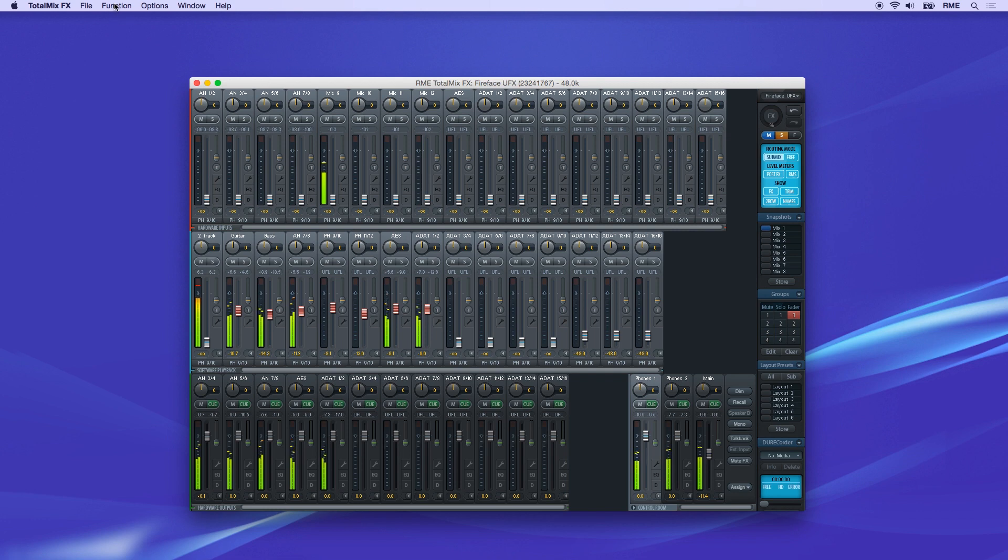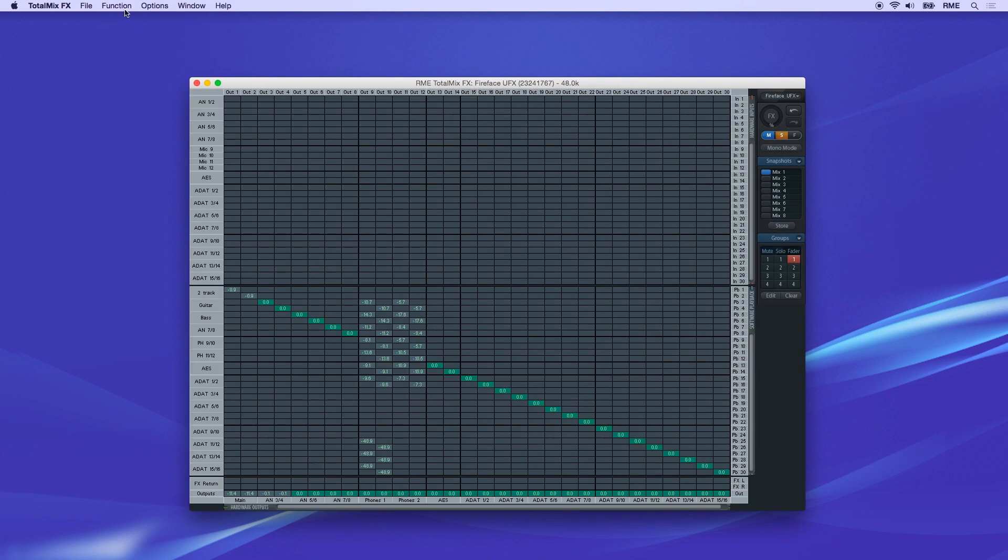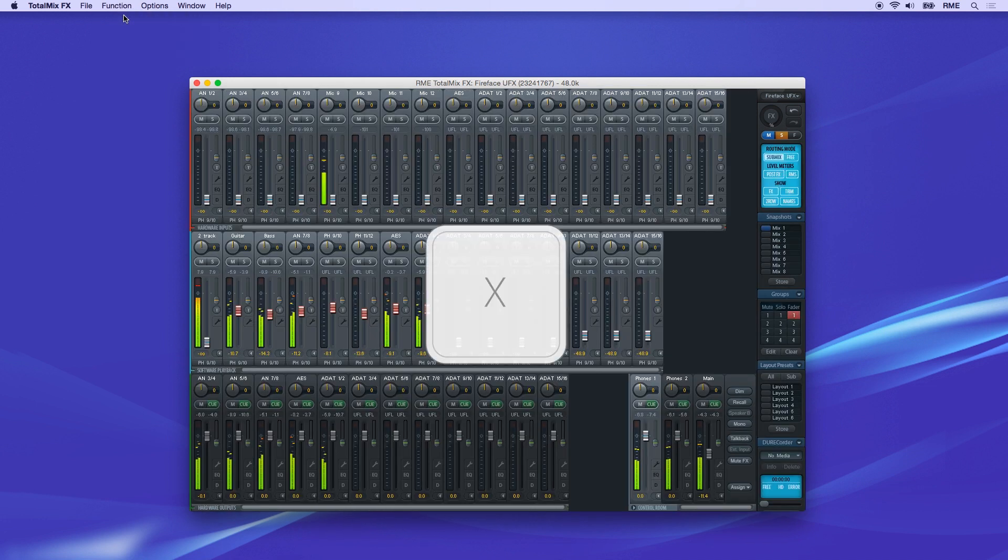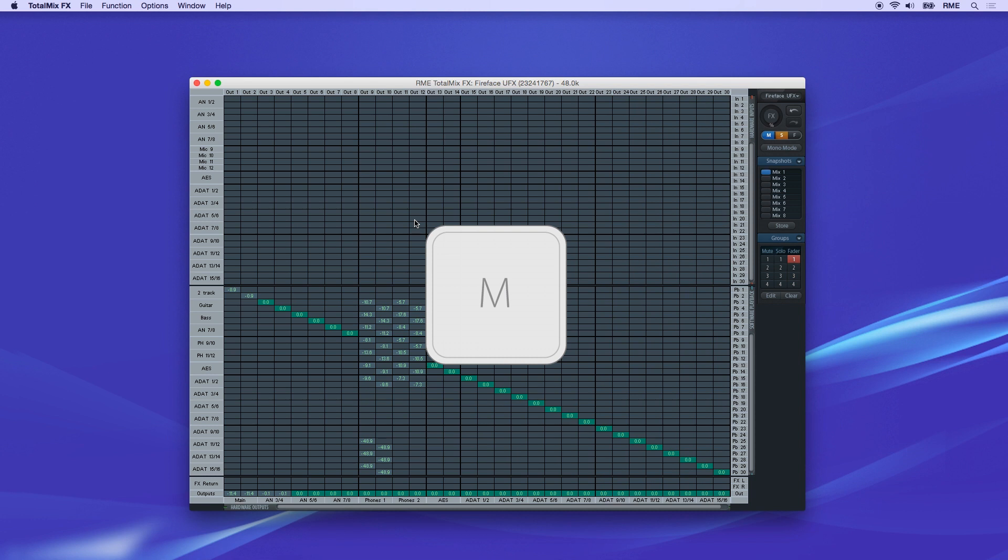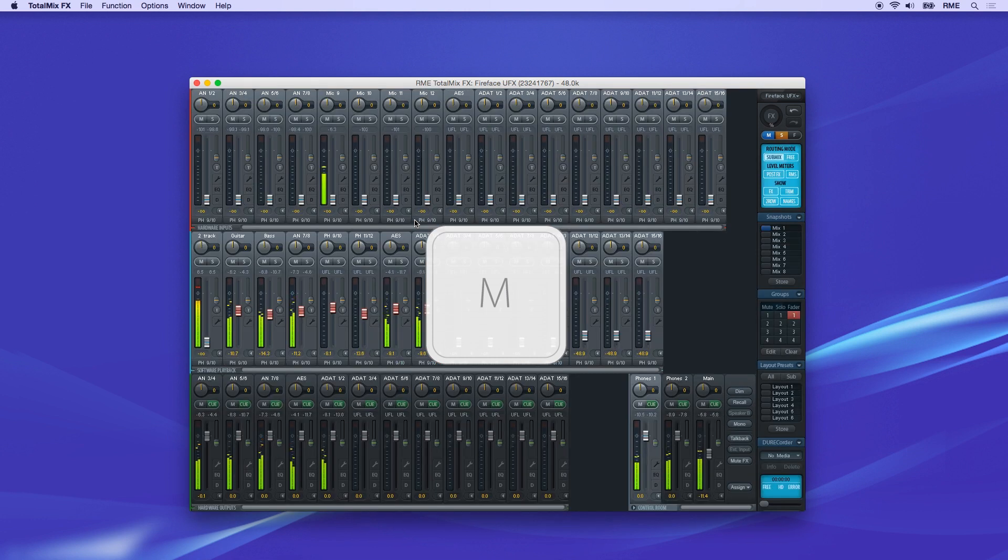You can switch between the modes in the function menu at the top of the screen or window. Alternately, you can hit the X key on your keyboard for the matrix, or the M key to switch back to mixer view.